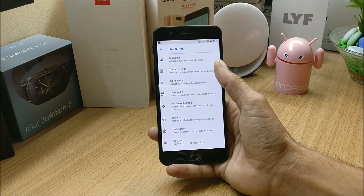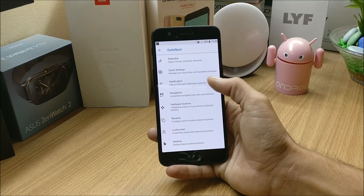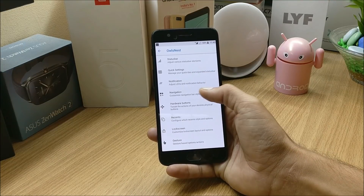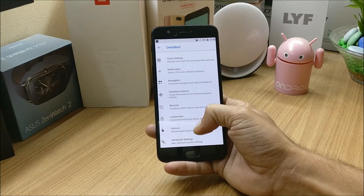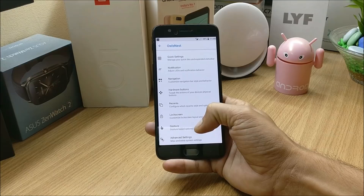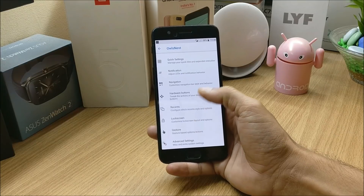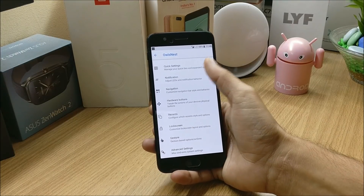You also have a few customizations of the notification slider. So those are the OnePlus customizations. Now going back to Owls Nest, here you have options for Status Bar, Quick Settings, Notification, Navigation, Hardware Buttons, Recents, Lock Screen, Gestures, and Advanced Settings.